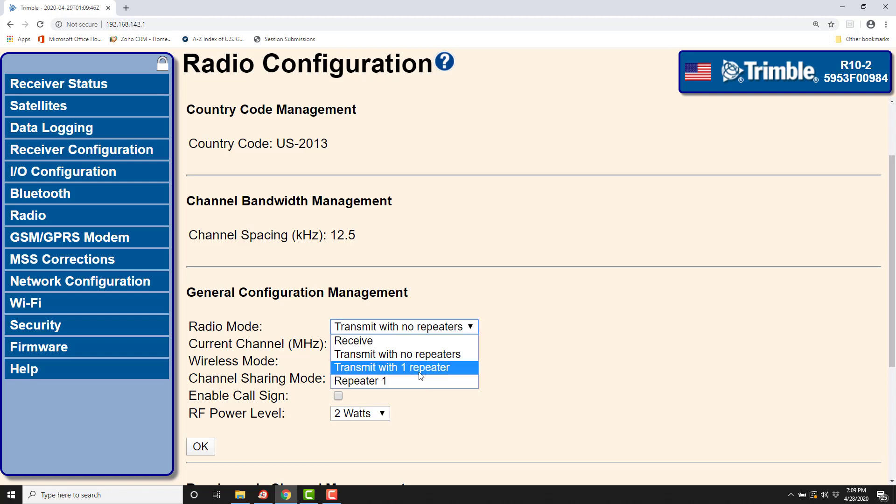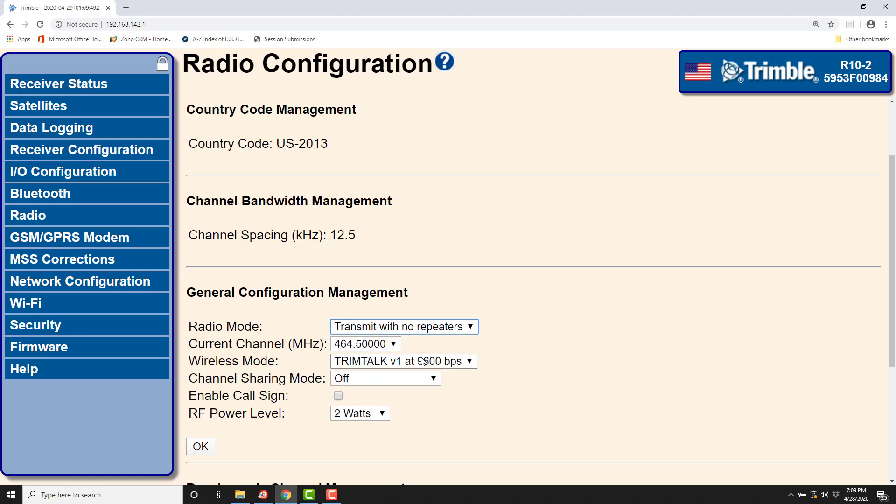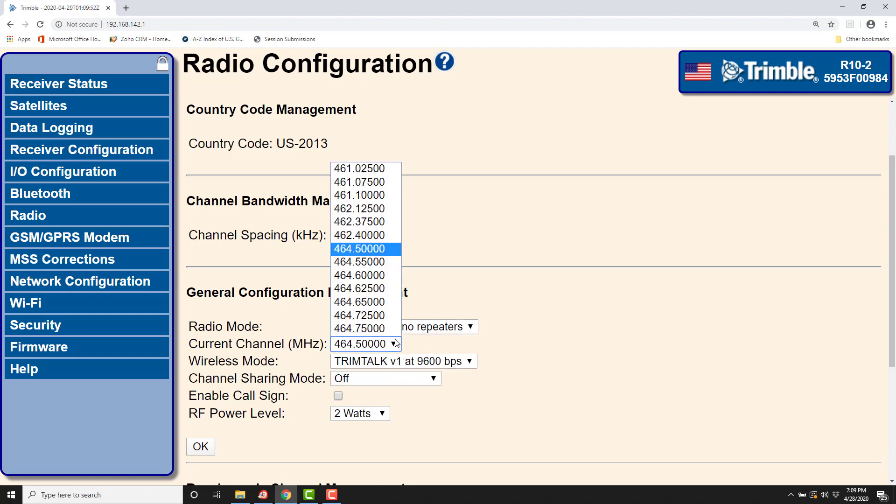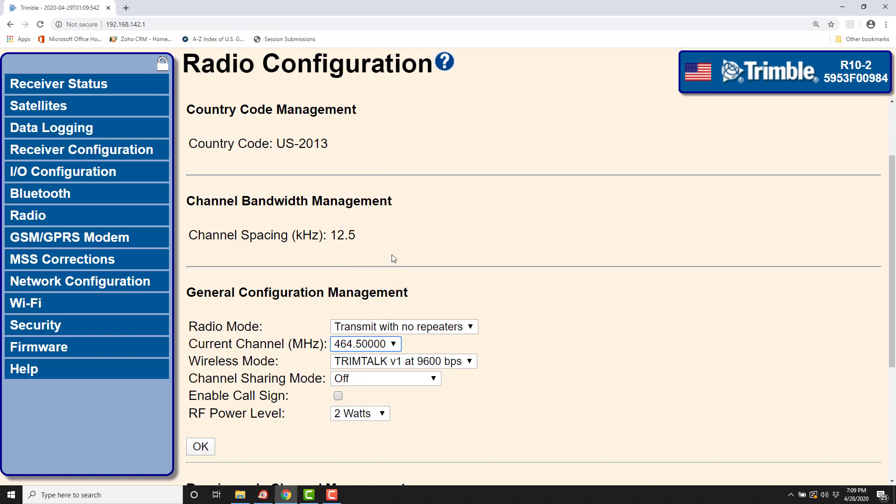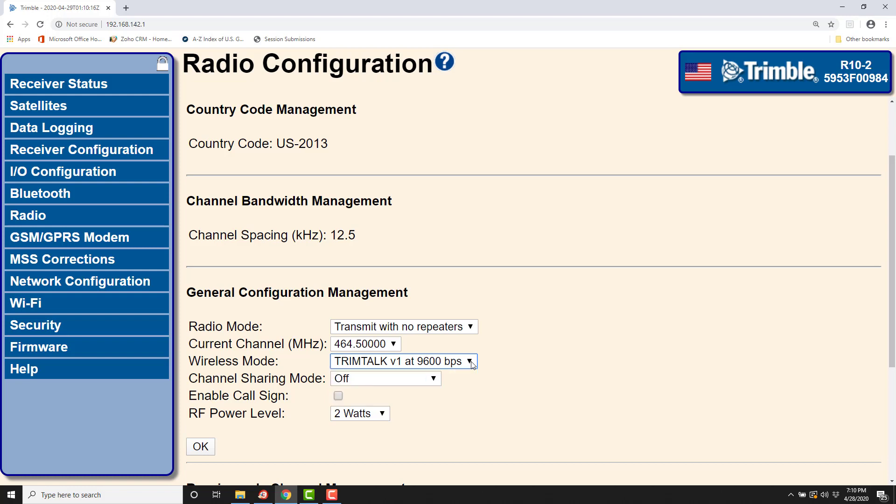So we're going to pick transmit with no repeaters. My frequency of choice is going to be 464.5. The wireless mode needs to match base to rover, and we're going to look at TrimTalk V1 at 9600 baud over the air. So that is correct. Again, you'd have to check your own individual baud rate to see if it varies. Here are the selectable options.